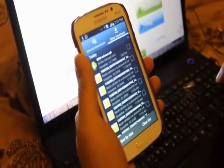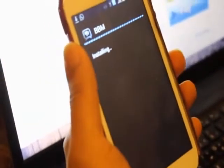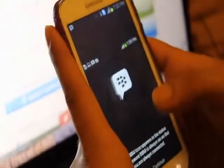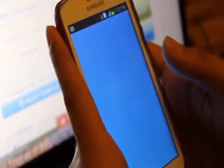Just press install. Now it is installing. I have rebooted my cell phone and now it will just open.